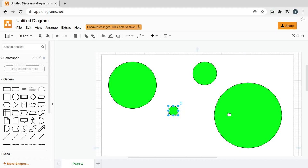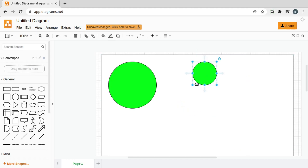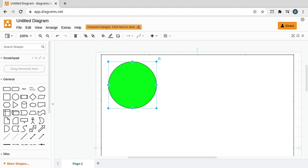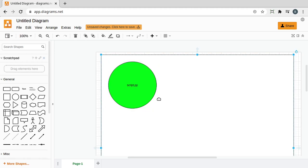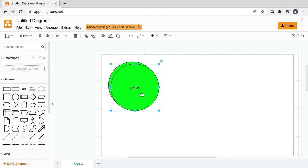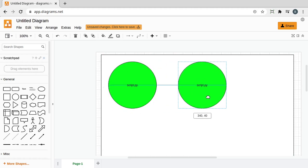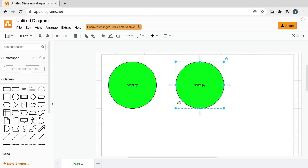So what we're really talking about here is we have our process. And we want to take the same script. Let's just see if I can type here. Yeah, here we go. Script.py. And we are now going to make a copy of that out in memory and run that.